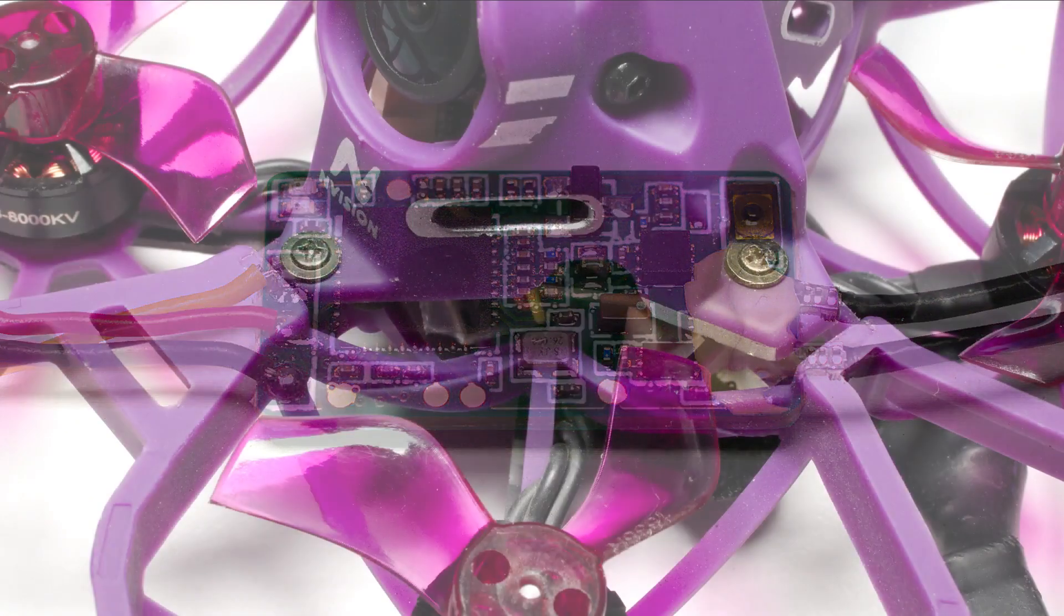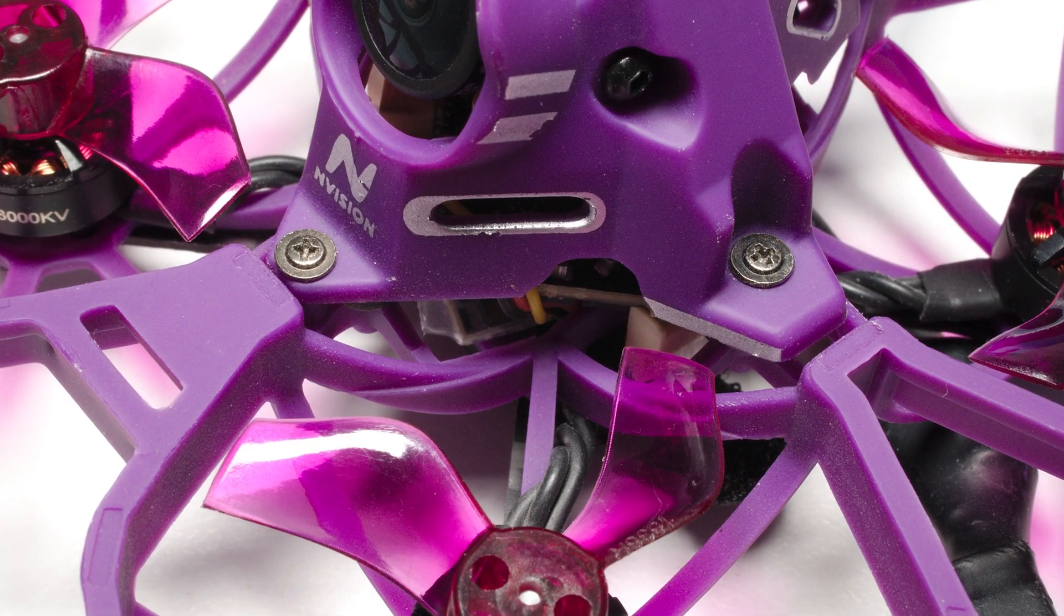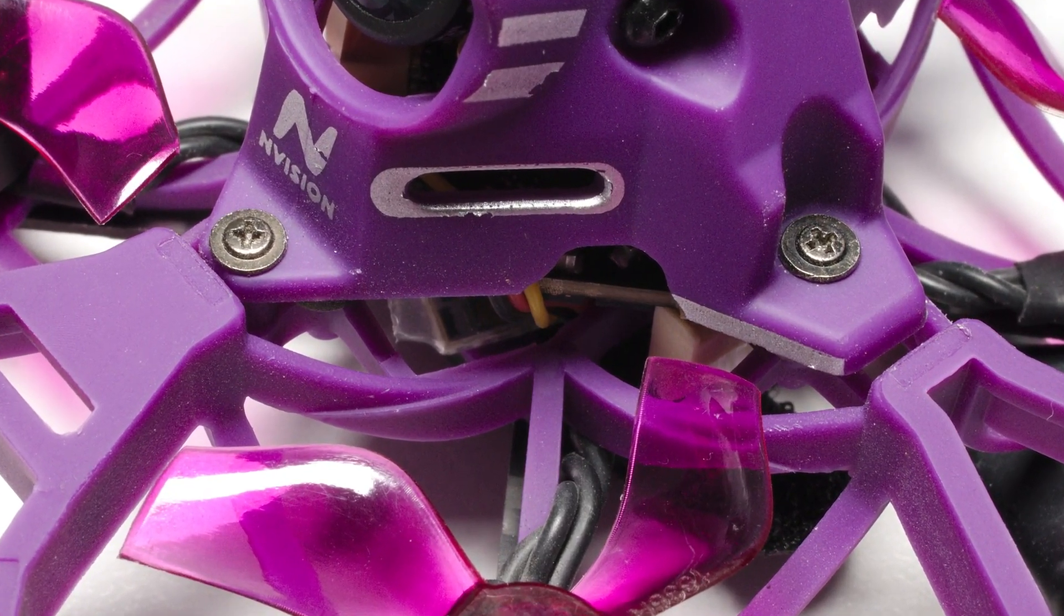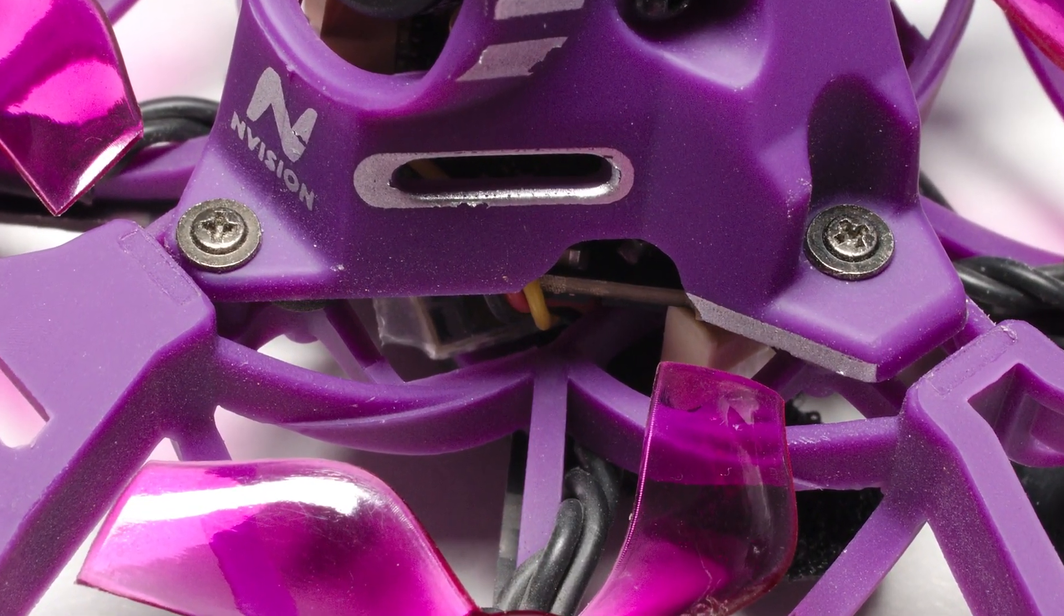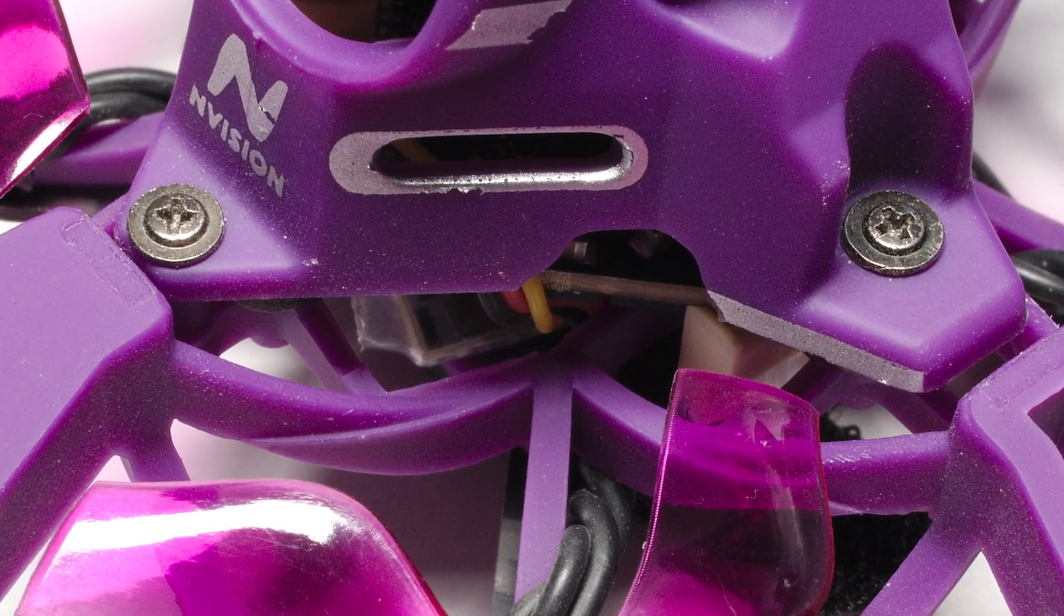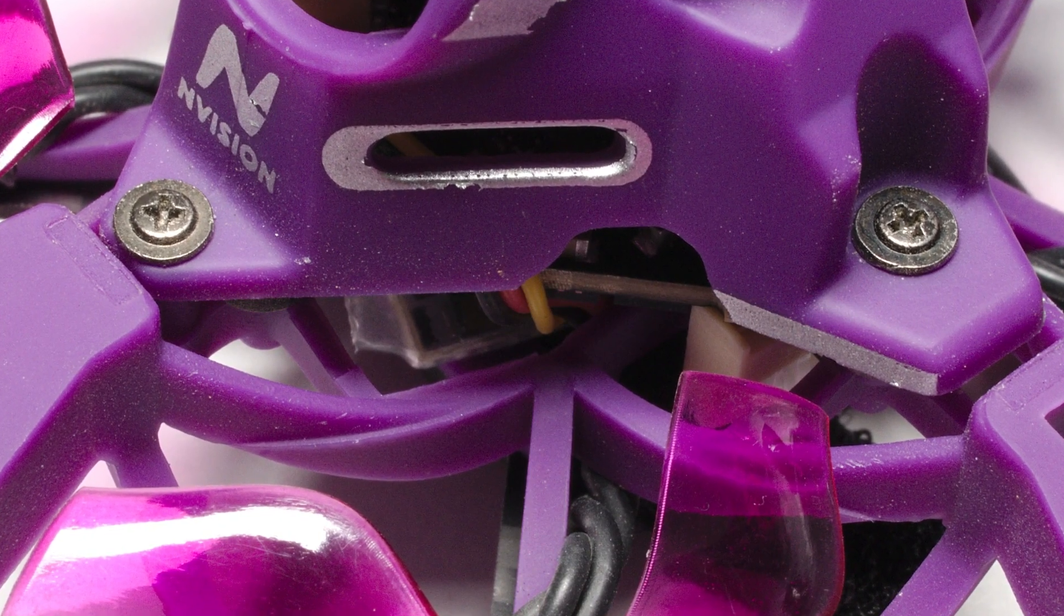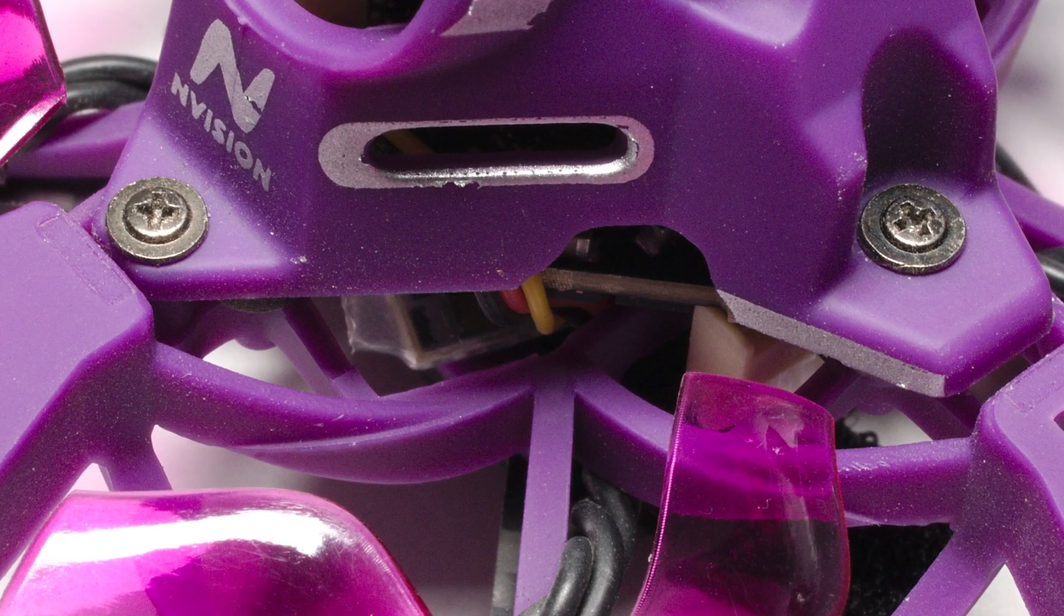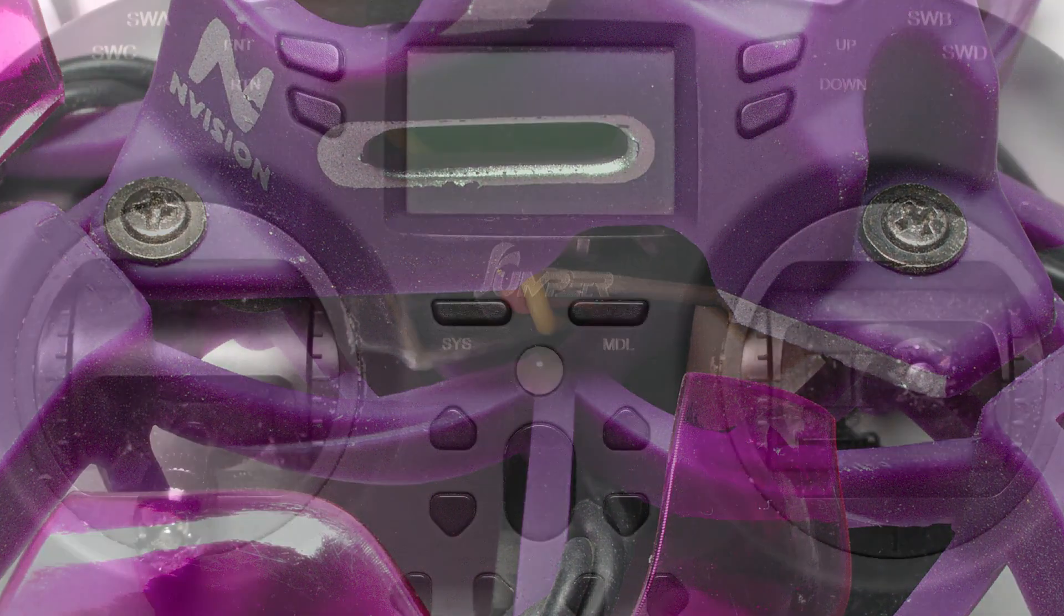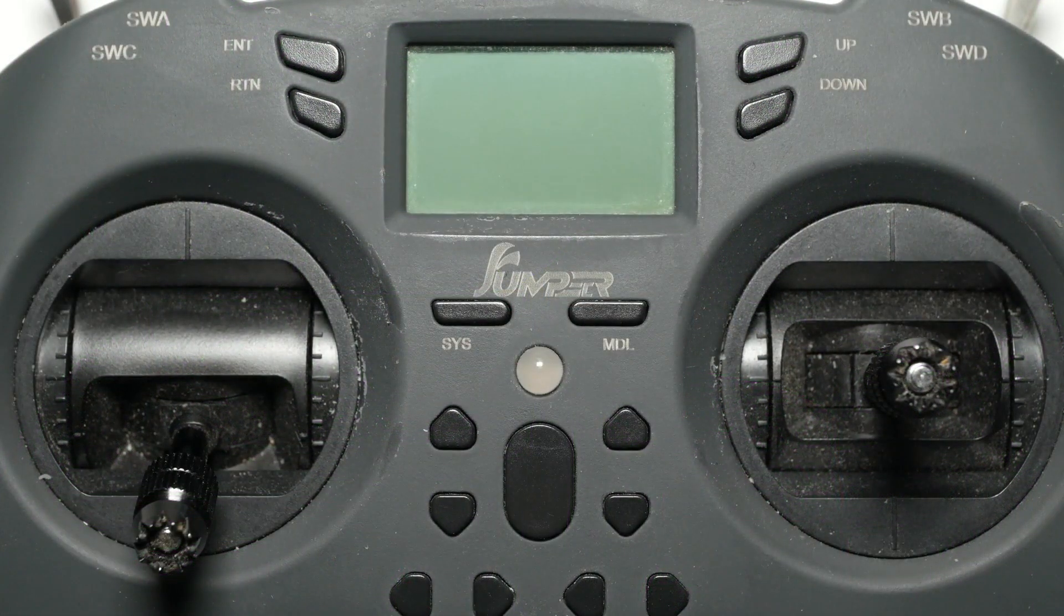Obviously, you could also downgrade your receiver, but if it is buried in your RTF quad, updating the module will be the quicker option. Also, do not worry about your current binds, those will still work after updating the module.